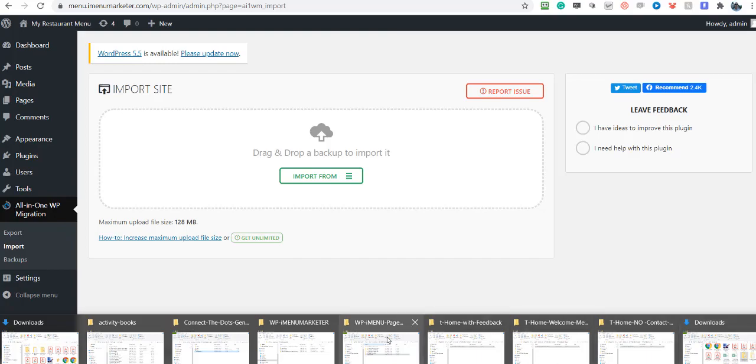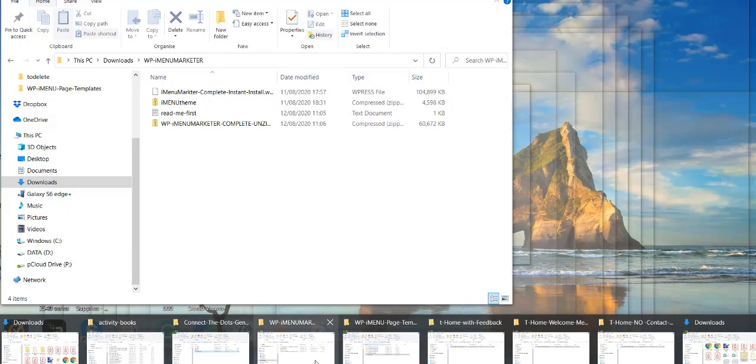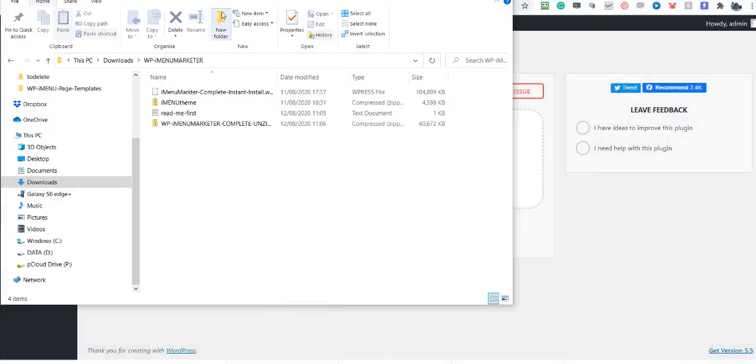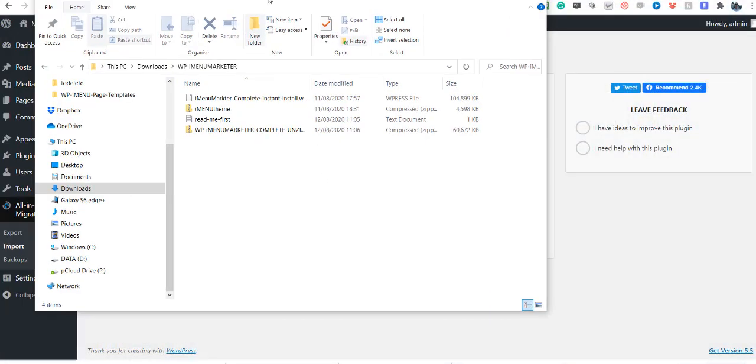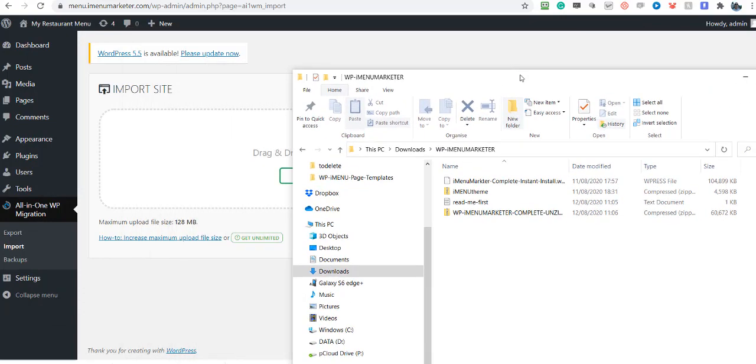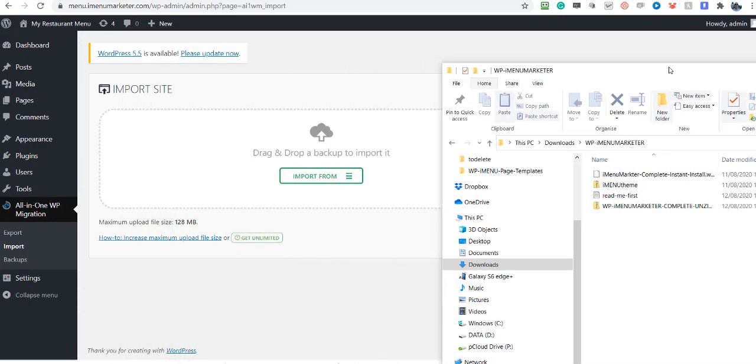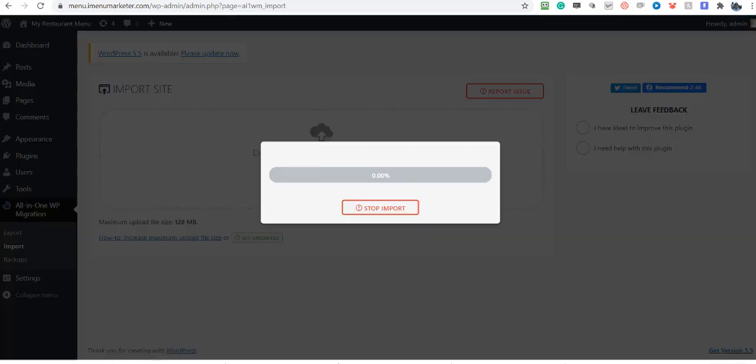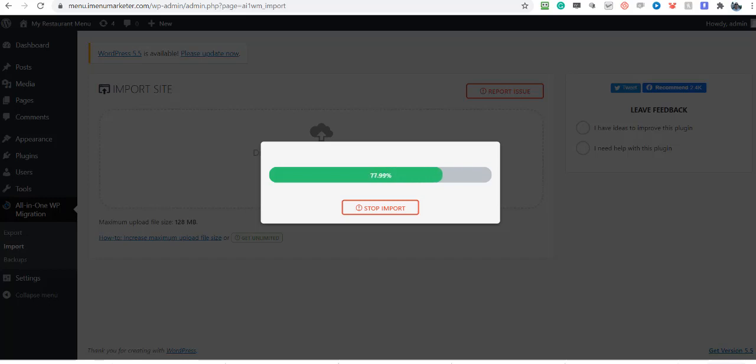Now all you're going to do is drag the file like so, and that will be that. Depending upon your internet speed, it'll take a minute or so. This one literally took not even 30 seconds.